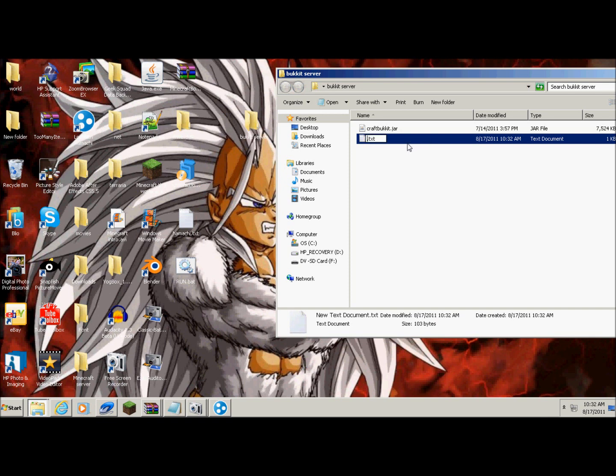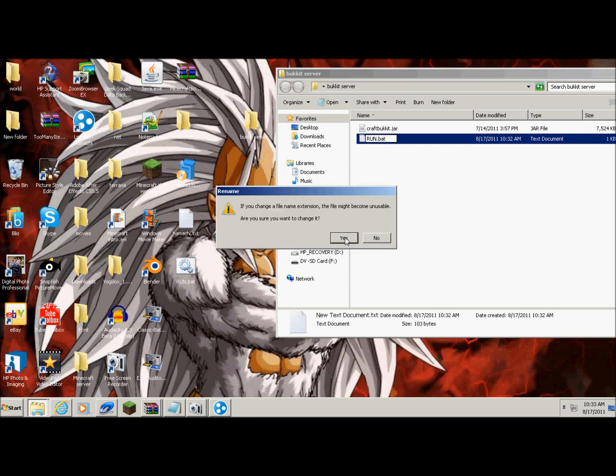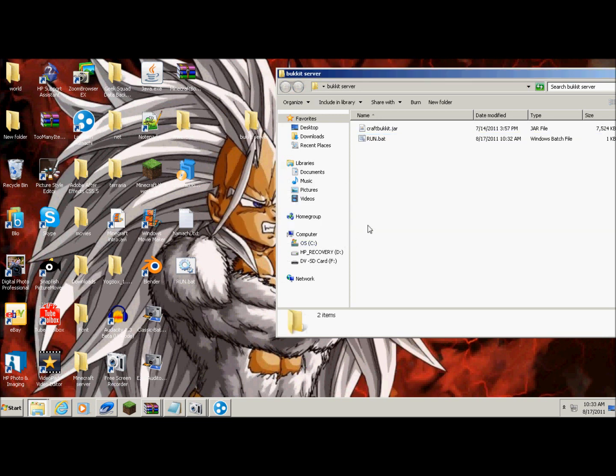In all caps, R-U-N, like run. And then you want to hit .bat. Yes, it might become unusable, it probably won't. And then for right now, you just click on this.